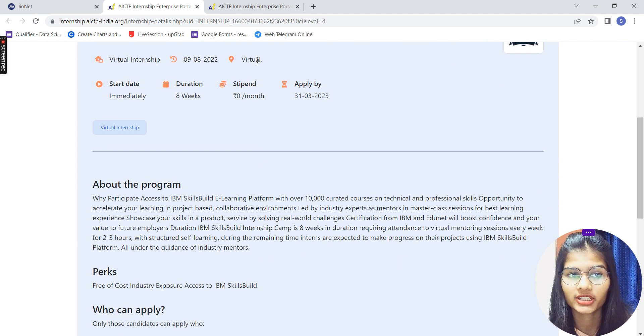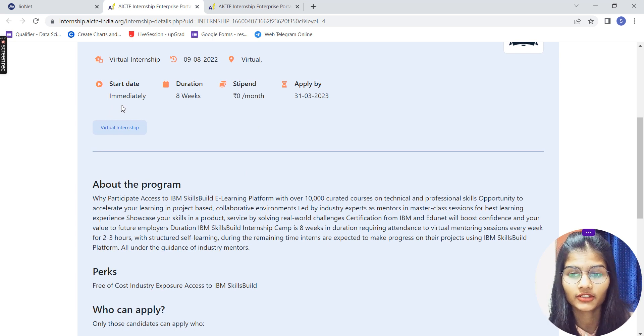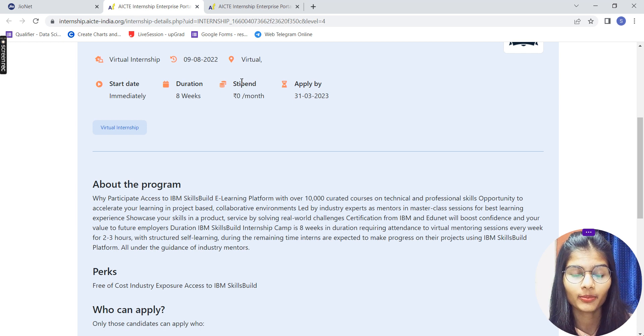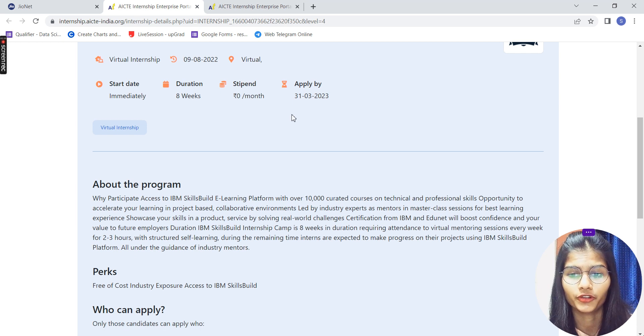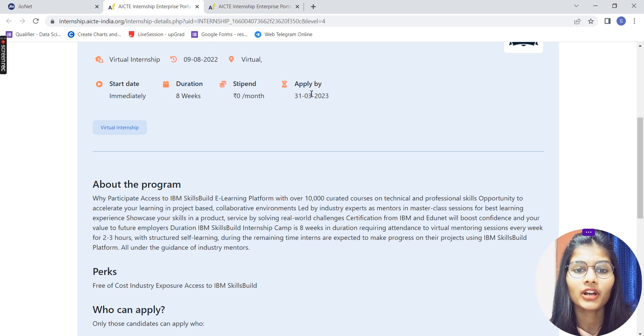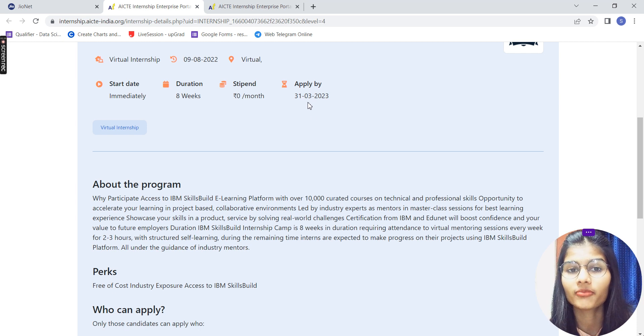It is virtual as I told you. Start date: as soon as you're given your interview and you're shortlisted, you can start this internship. Duration is 8 weeks. Stipend will be according to your own work. You have to apply by 31-3-2023, which means 31st of March. You are having a lot of time left out with you.